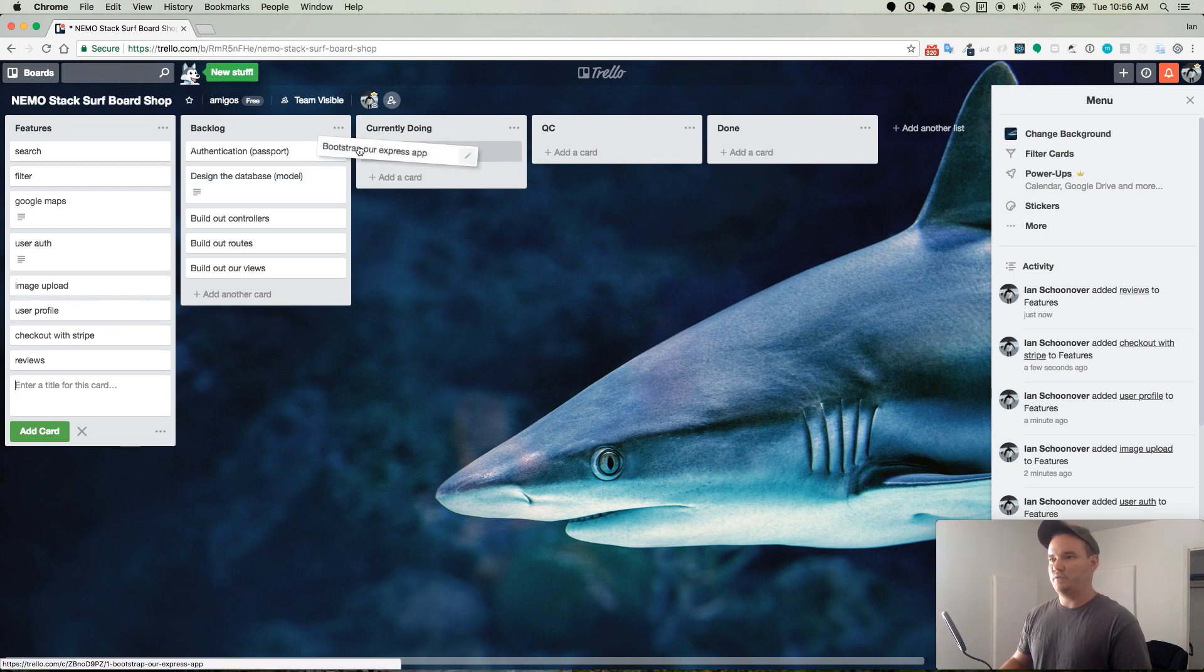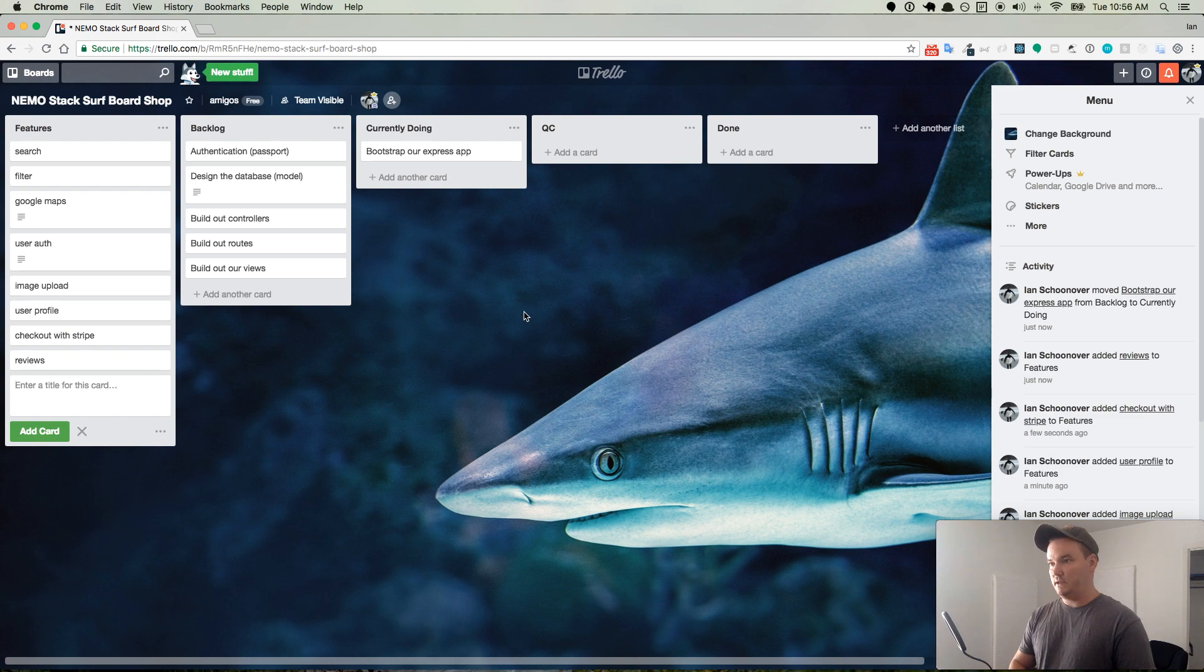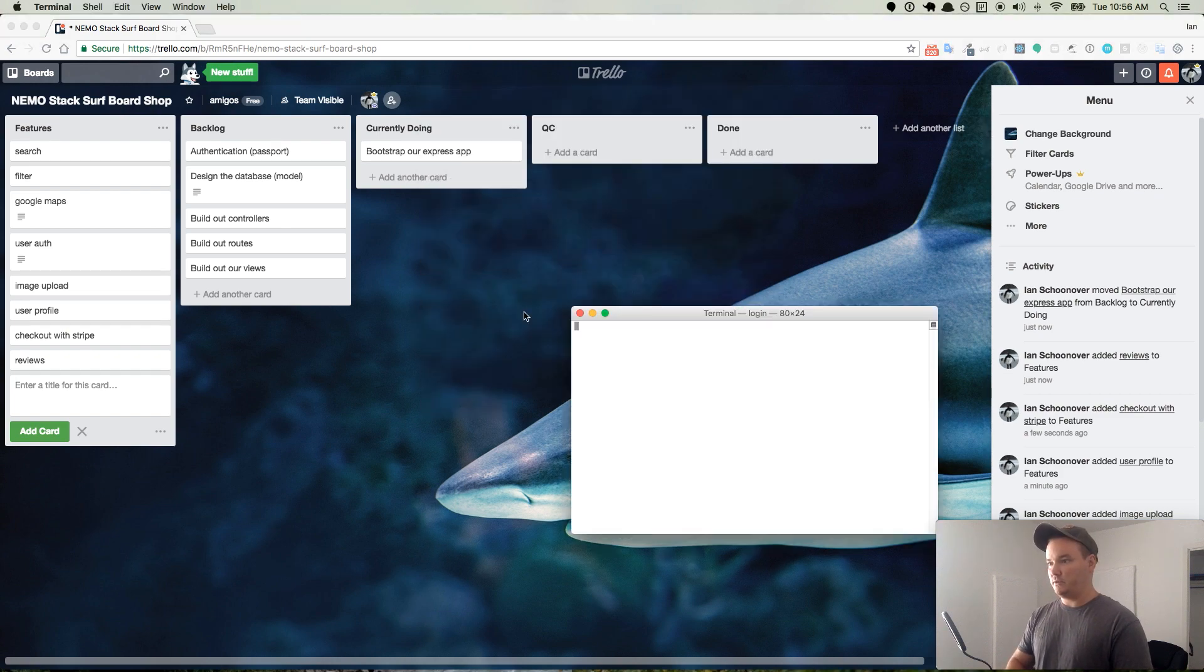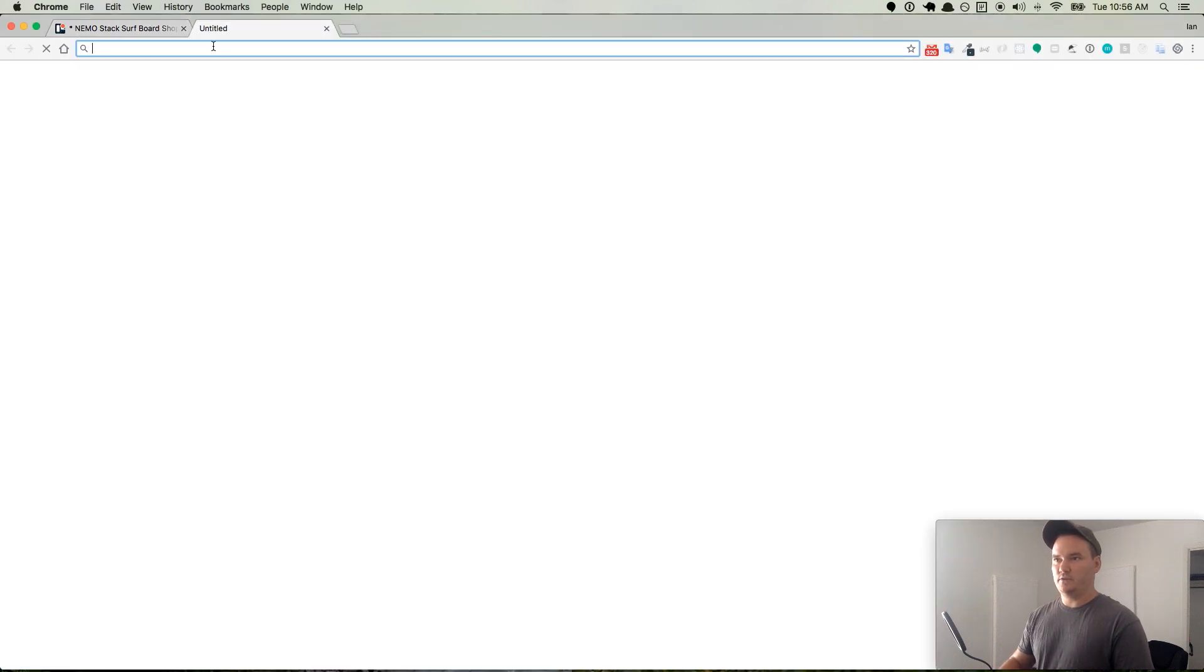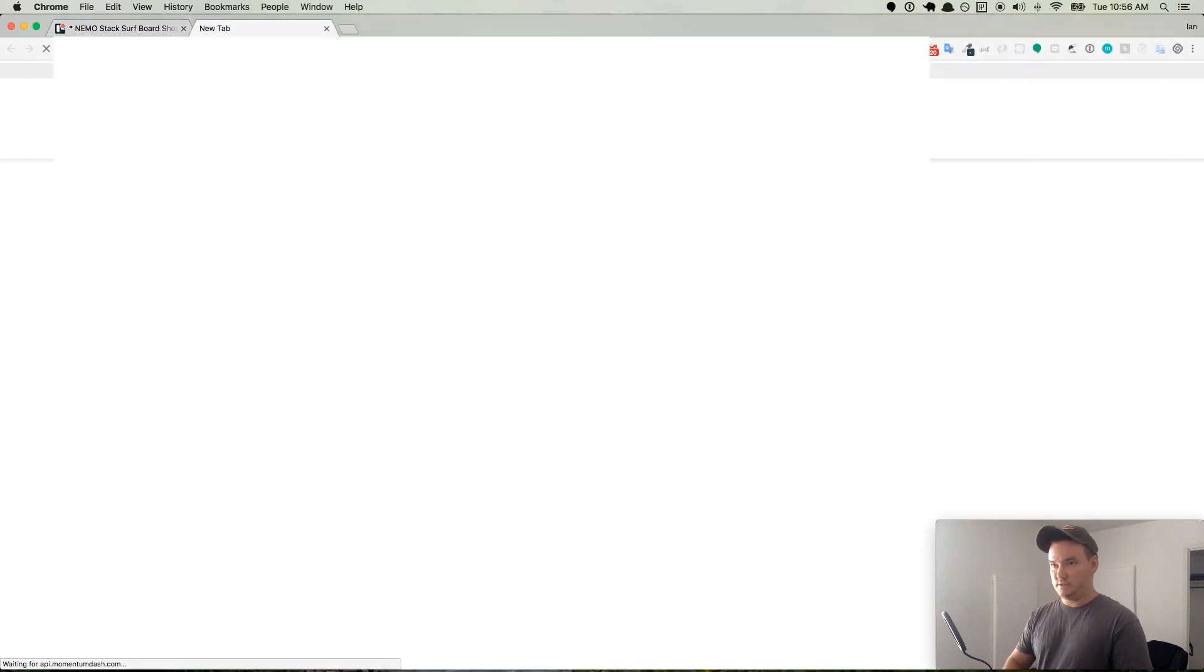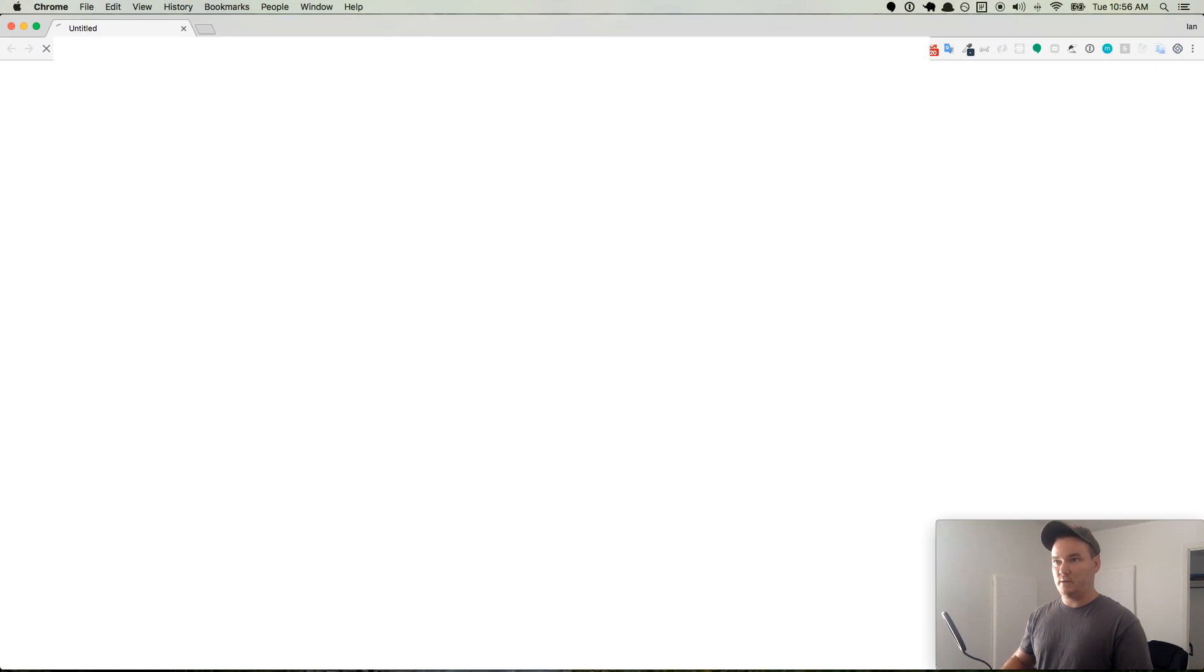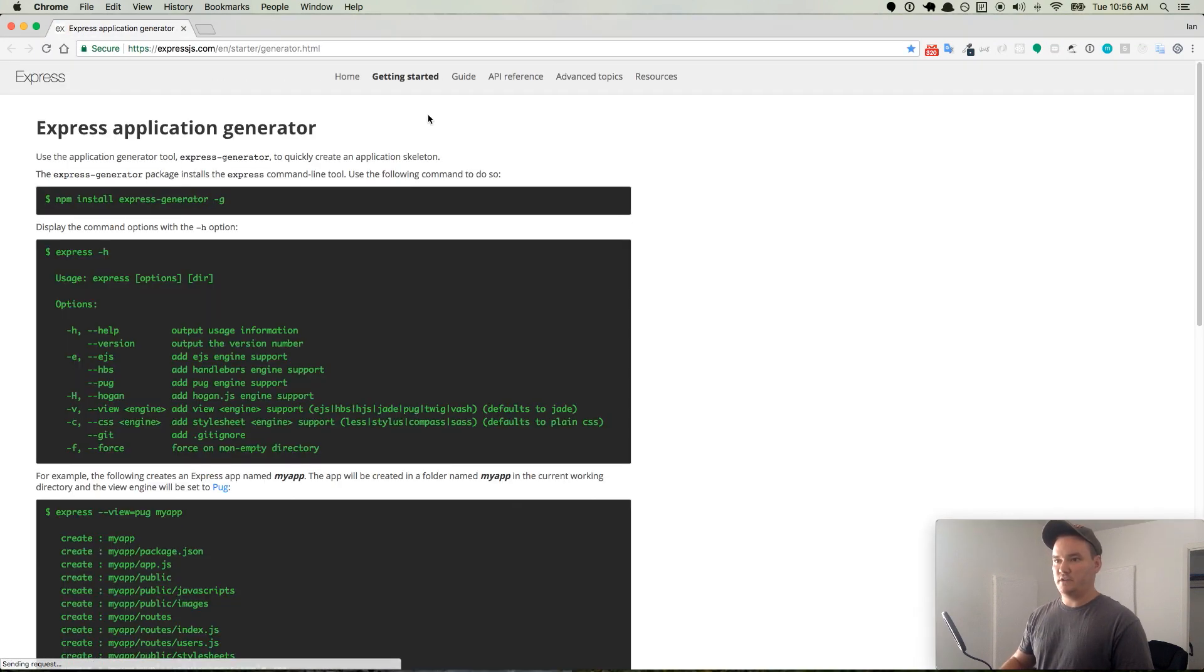The first thing we want to work on is bootstrapping our Express application. So let's go ahead and I'll open up my terminal, and I will go to expressjs.com and check out the generator.